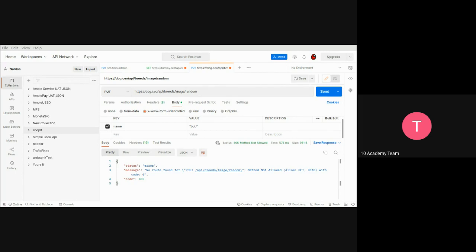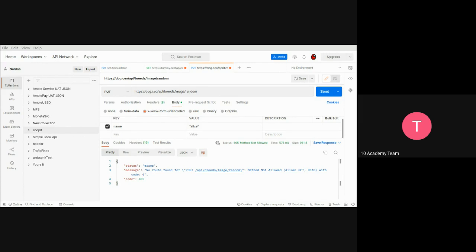The PATCH method is also commonly used and is similar to PUT because it also modifies an existing resource or existing data. The difference is that with PUT, the request body contains a completely new version of the resource. With PATCH, the request body only sends the specific change to that resource — you only need to send the field you're changing, like the name, without needing to include the ID or any other attached field.